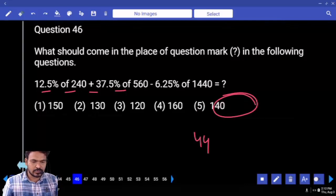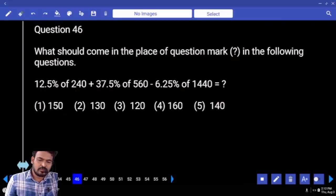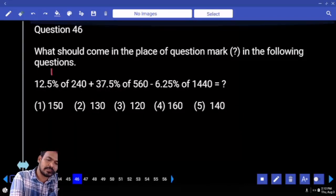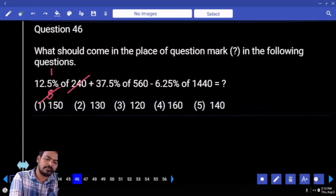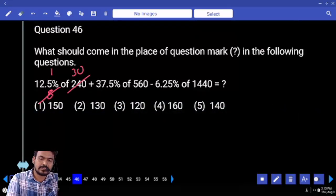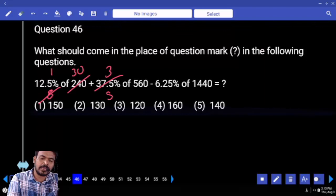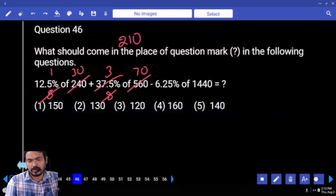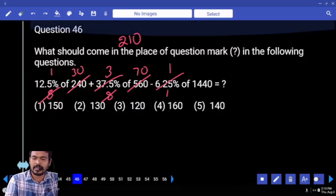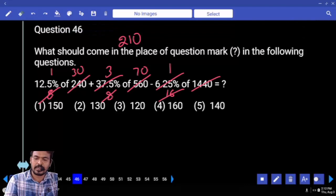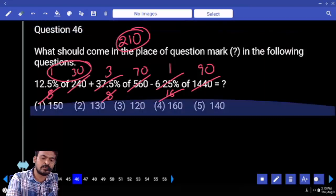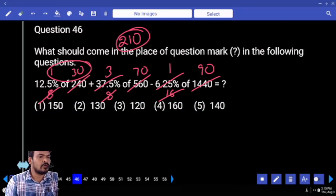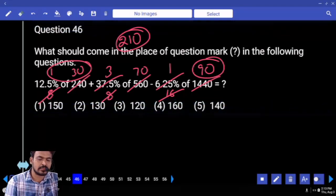Next question number 46: 12.5% — what is the fraction? 1 by 8. 8 how many times? 30. 37.5% is 3 by 8, 8 how many times? 70. 3 into 70 is 210. Next 6.25% is 1 by 16, 16 how many times? 90. First one 30, plus second one 210 is 240, minus 90 means 150.